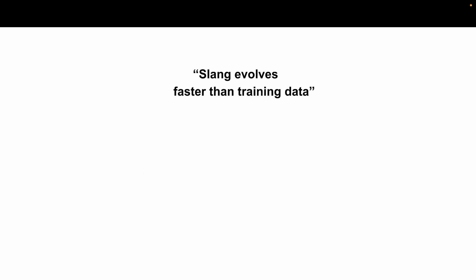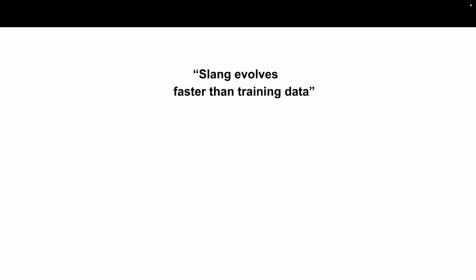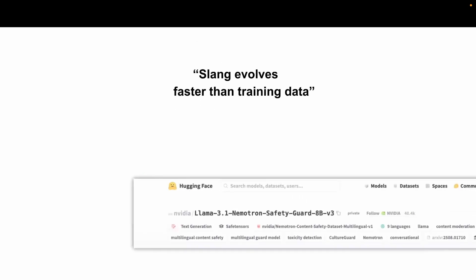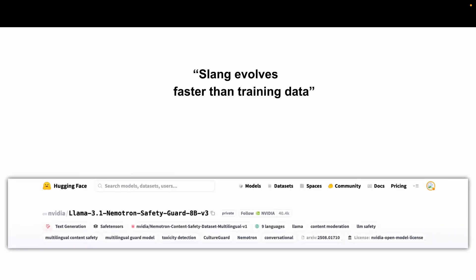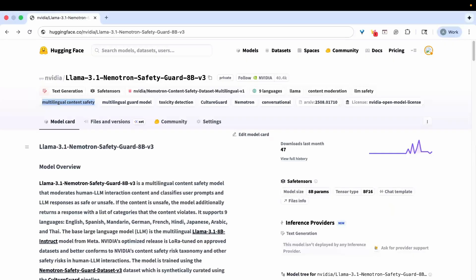The key takeaway is that slang evolves faster than training data, and that's why we have the new Llama 3.1 Nemotron Safety Guard 8B v3 model — a multilingual content moderation model designed to handle cultural nuance and linguistic diversity.